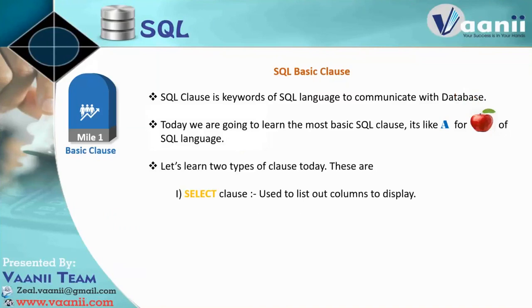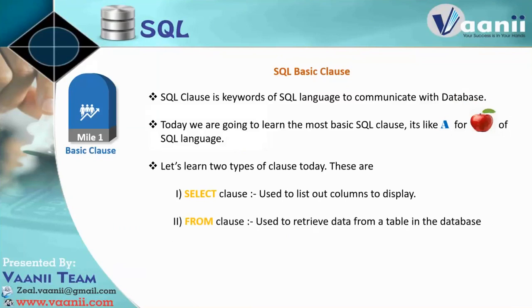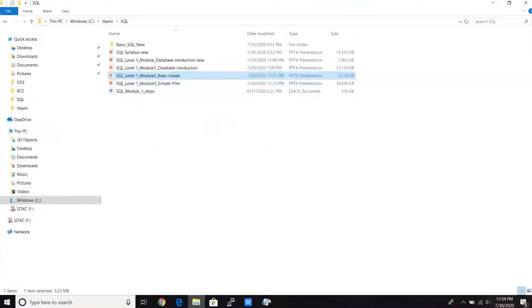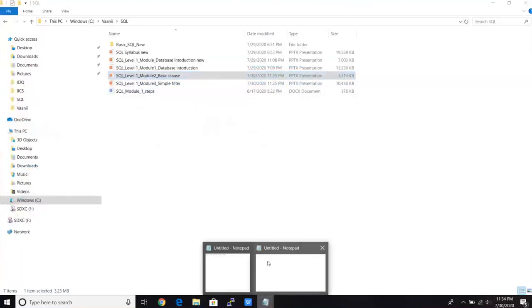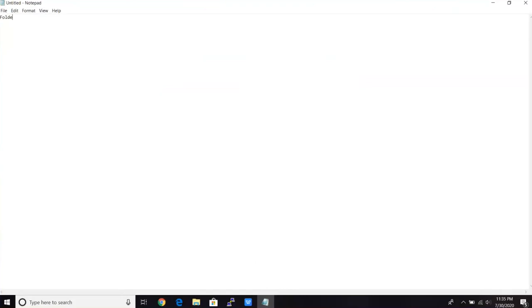So whenever we have to retrieve the data from any table, we have to use select and from clause. So let's go back again to our Excel sheet. And in the last class, I have created one Excel file. That I created in HR folder. So our folder where file created is HR.